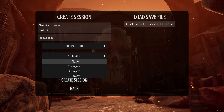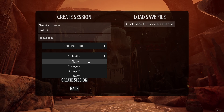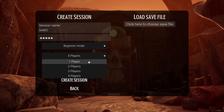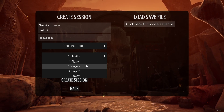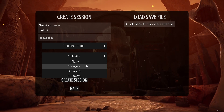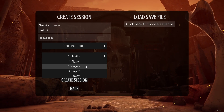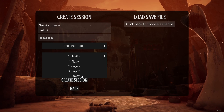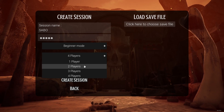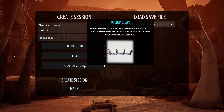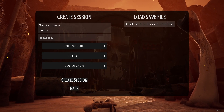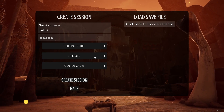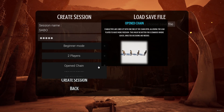Then you can set the players right here. You can either play solo, but as we want to play with friends, you can either choose two players, three players, or four players, depending on how many friends you want to play with. I will just go ahead and select two players right here.